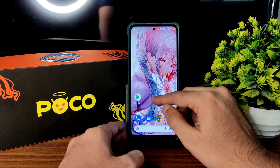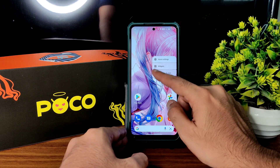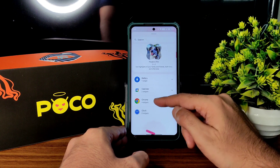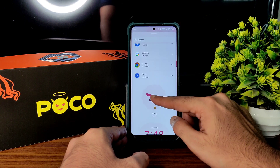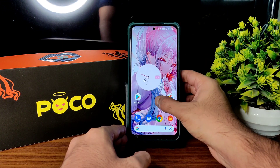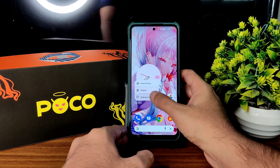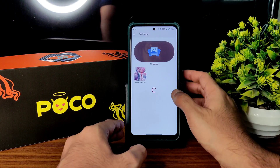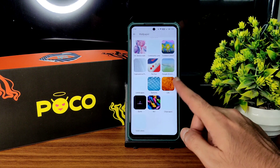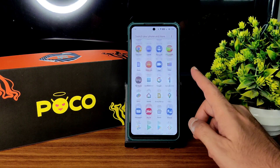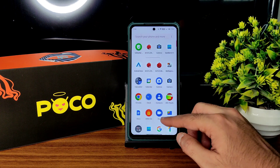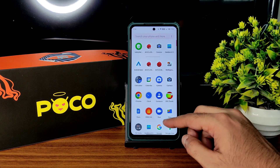Coming to the home screen settings, you get a Pixel launcher pre-installed in this particular ROM. Widgets are available in the Material You / Android 12 style. You can edit them as well. Wallpapers and style settings are here — some wallpapers are pre-installed though they take some time to load. You can use any third-party launcher application if preferred.